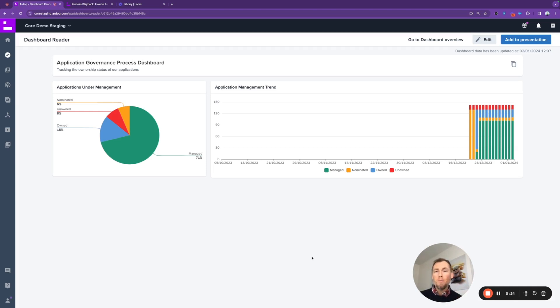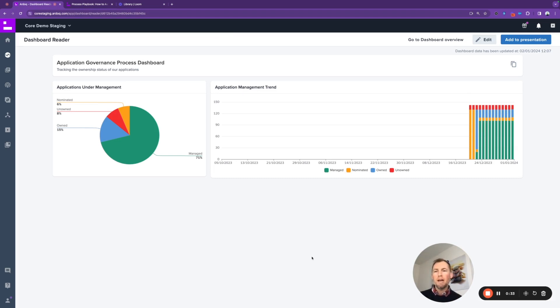Hi folks, my name is Andrew Pittendrich. I'm an enterprise architect and I have the responsibility for managing the application governance in my organization.